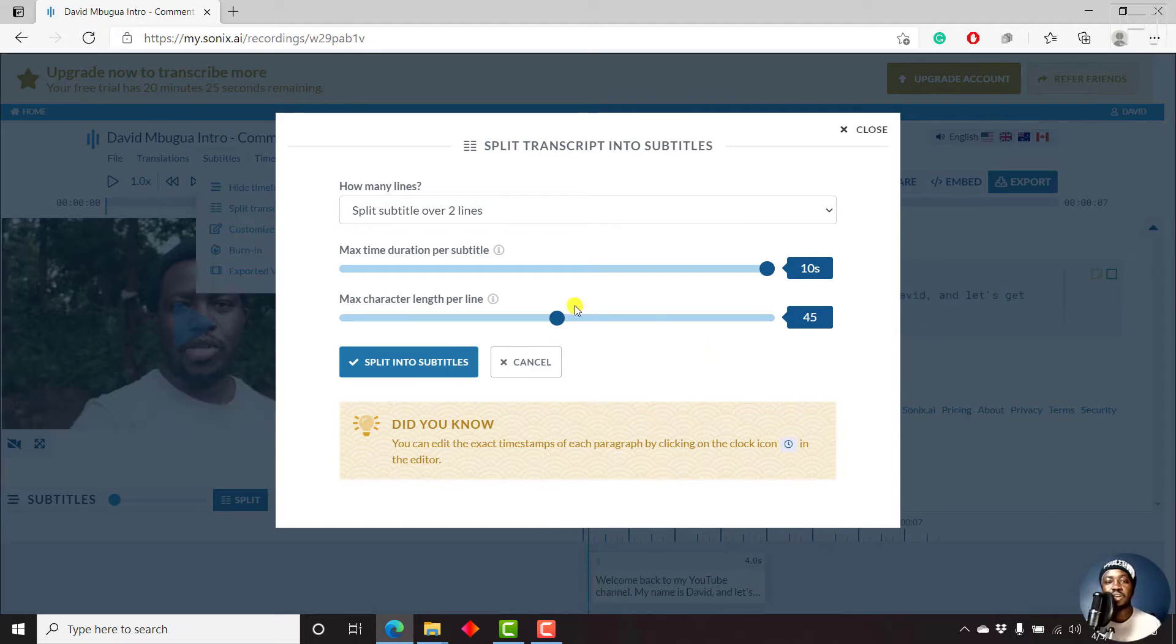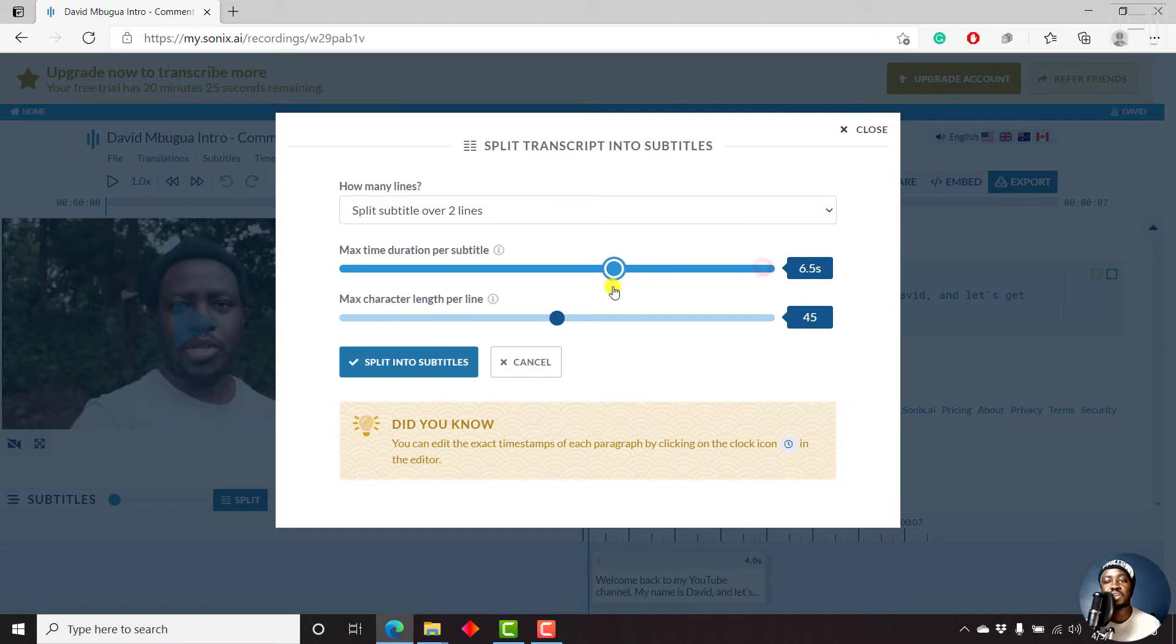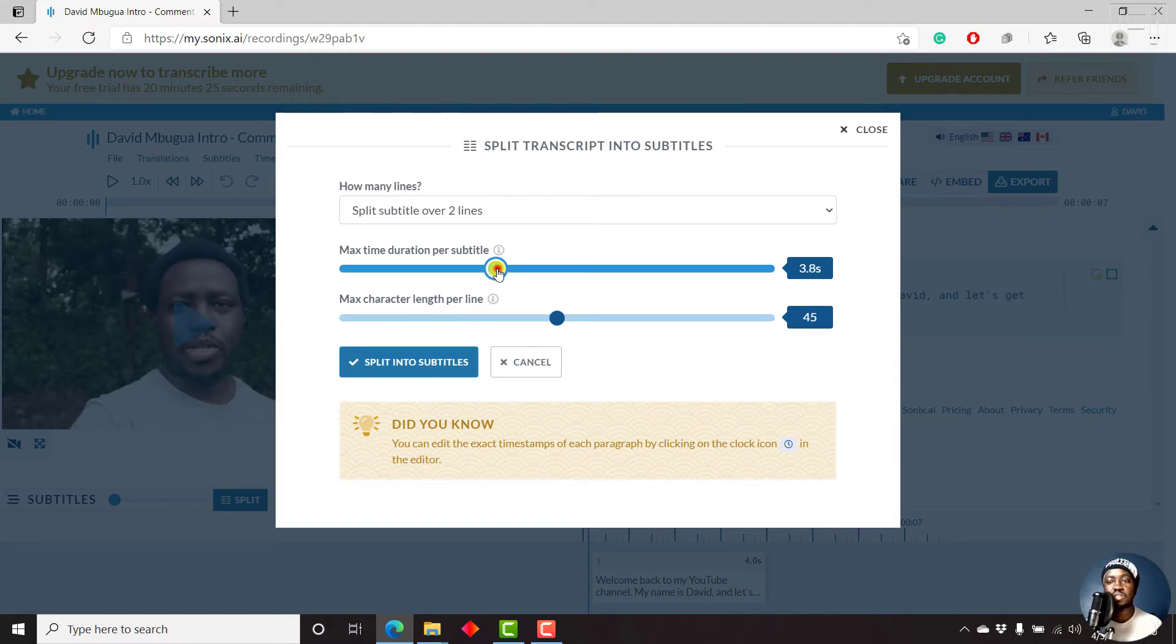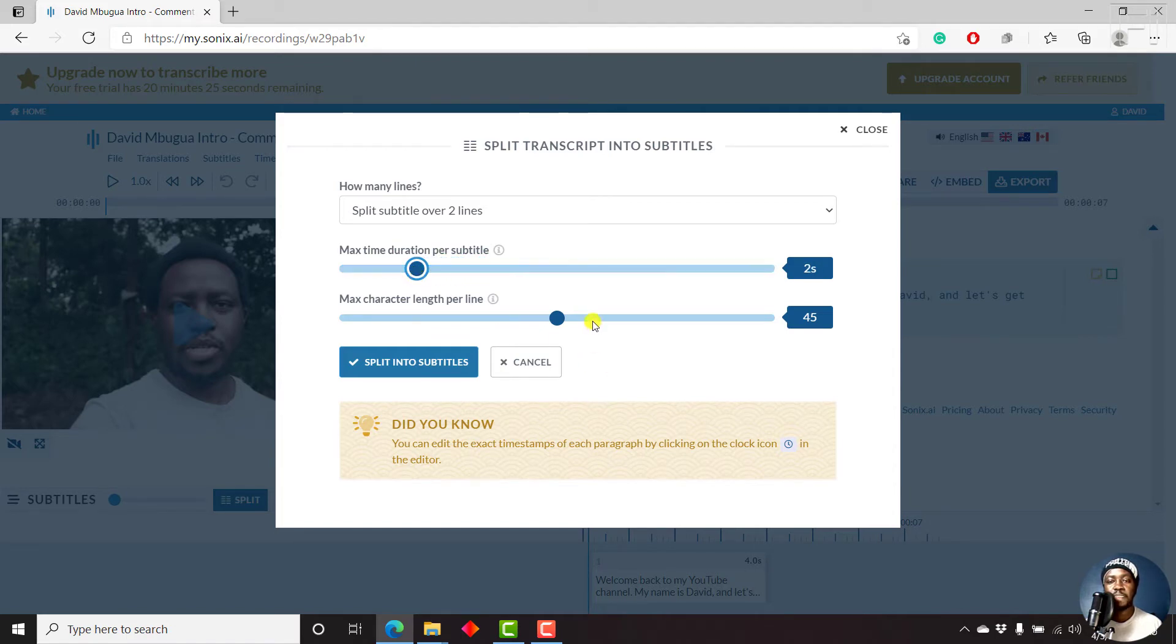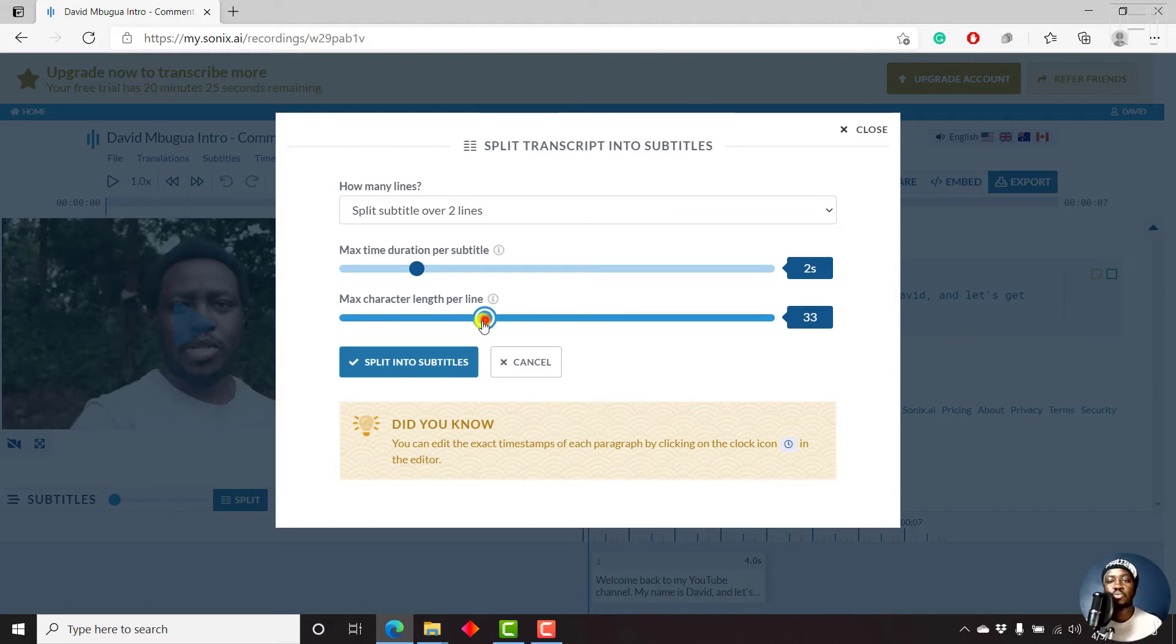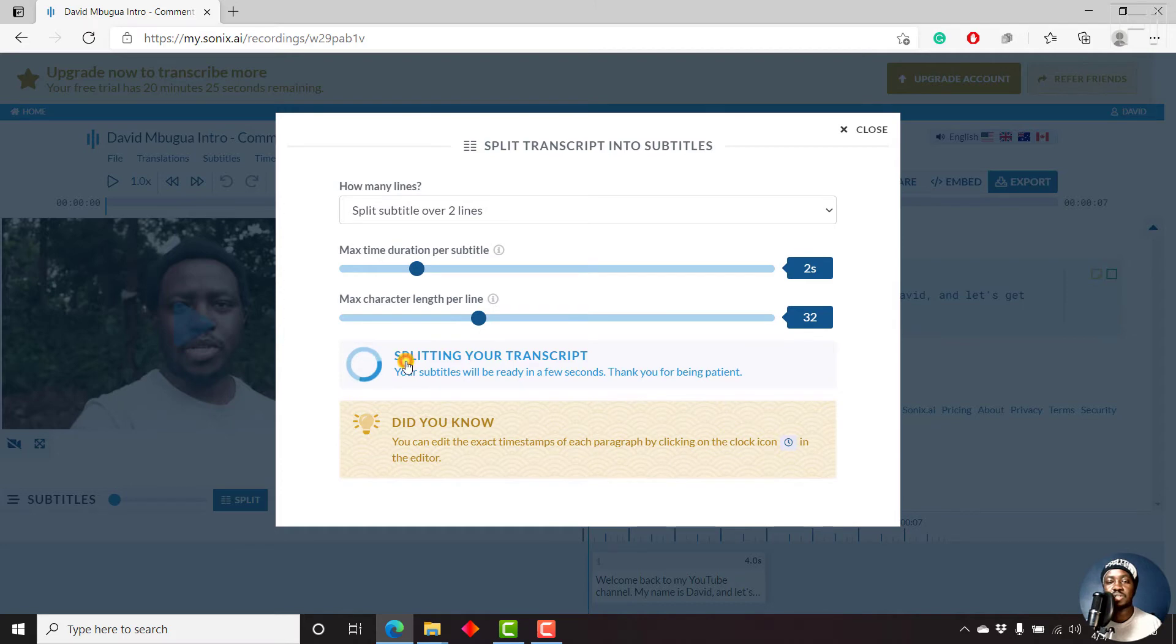And then let's say maximum duration per subtitle, let's give it like two seconds. But the best duration to work with is between one second and eight seconds. That is what ensures maximum or easy readability of your subtitles. Let's just go with two seconds so that we can potentially split this into two. And then the maximum characters per line length, let's go with 32. Good sweet spot is between 32 and 42. 37 is what I use a lot.